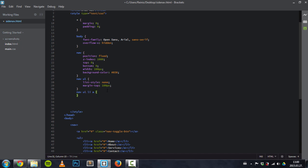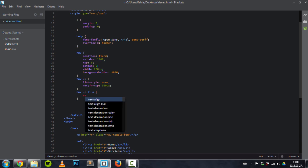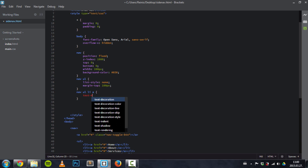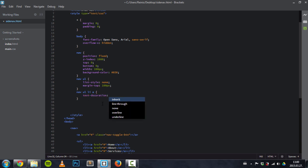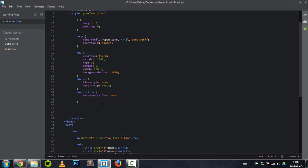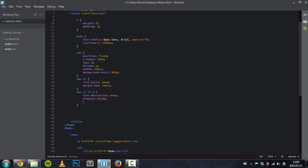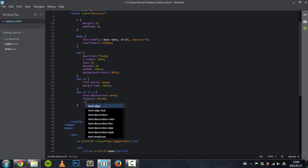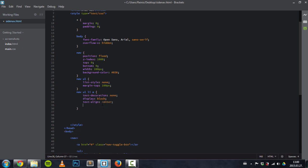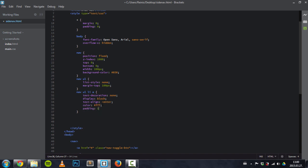Target those navigation links. We'll get rid of that underline: text-decoration none. Display them block so they take up the full width of that ul, of that navigation. Center align the text in it. They have a white color, and also give it some breathing room between those links by giving them a padding.